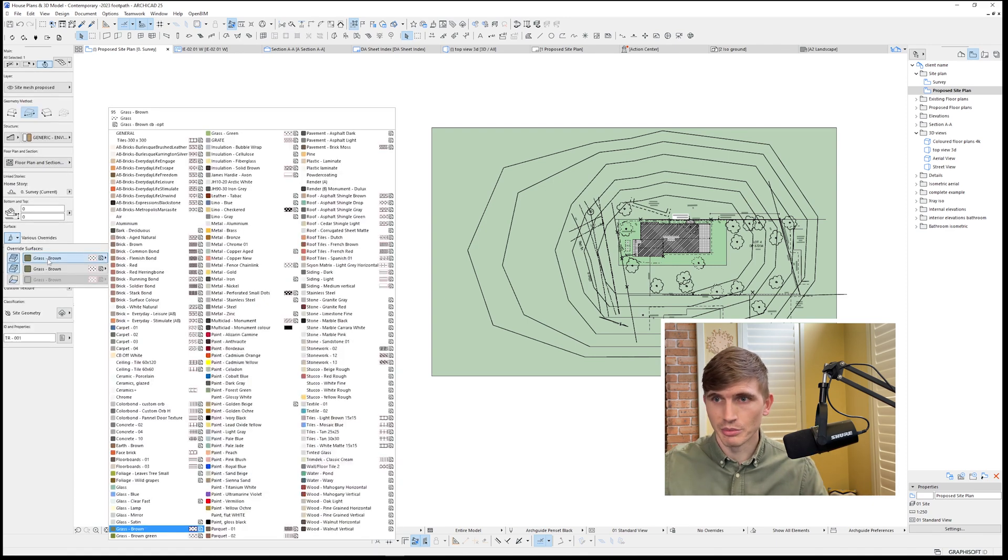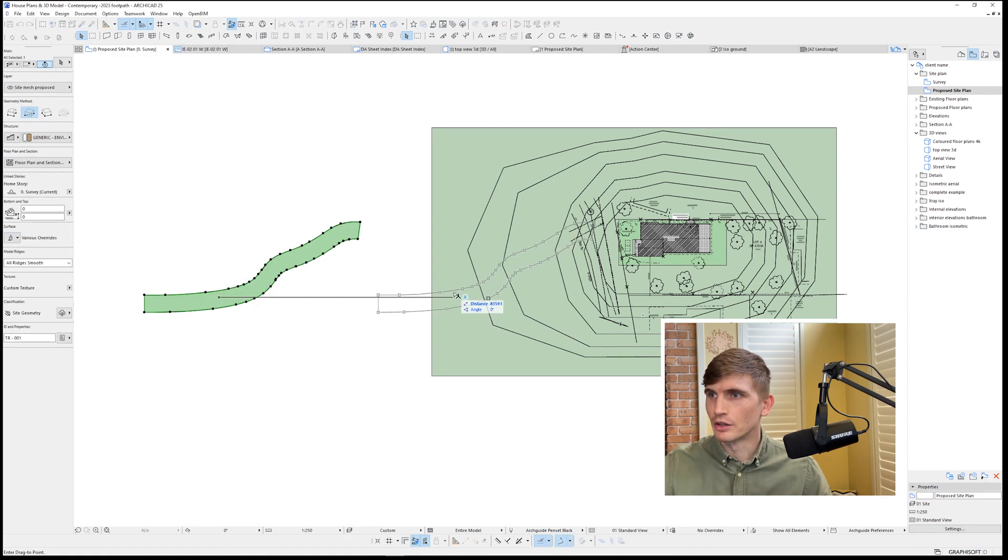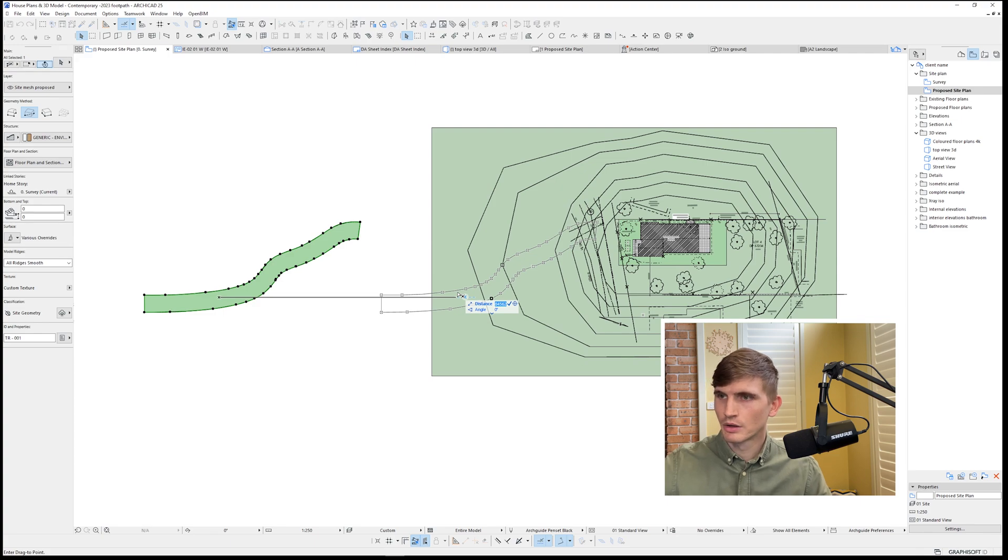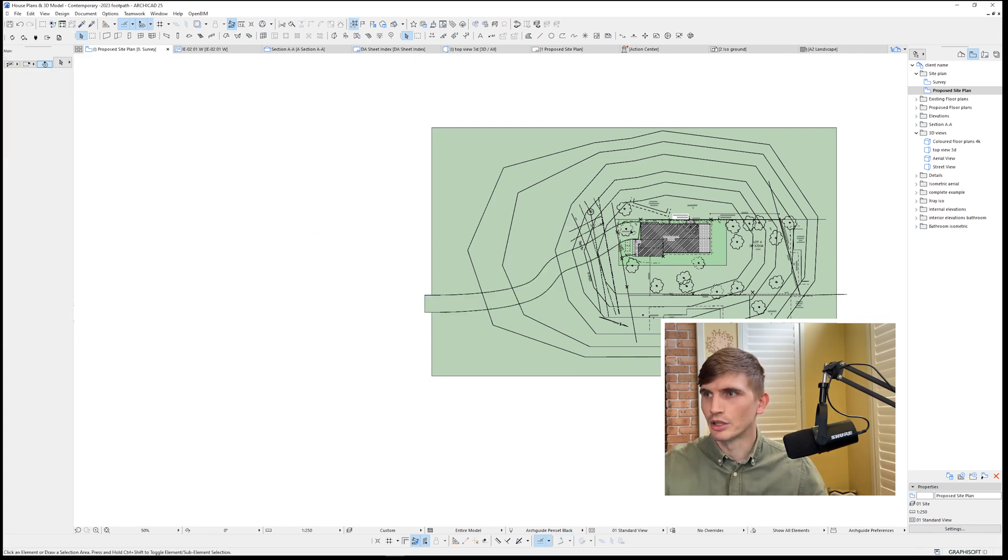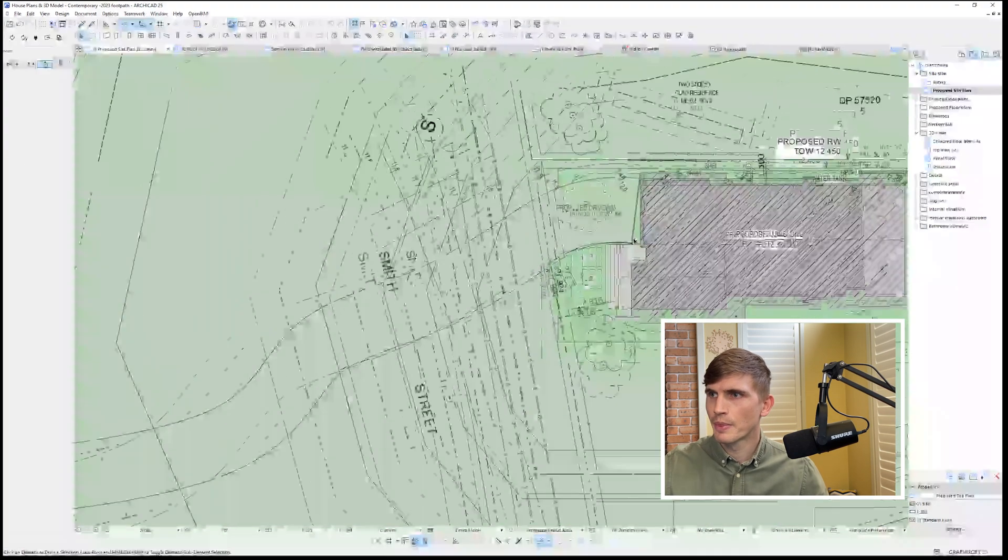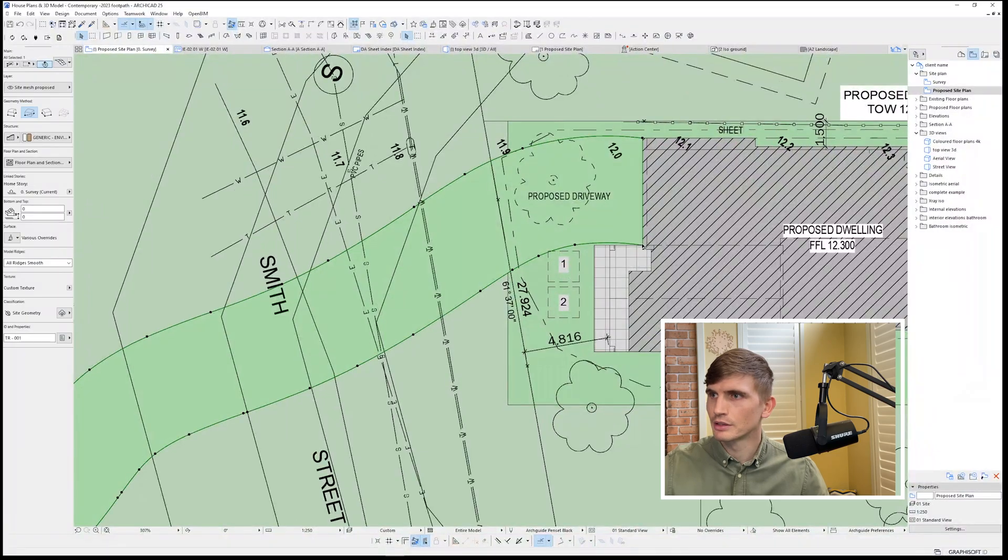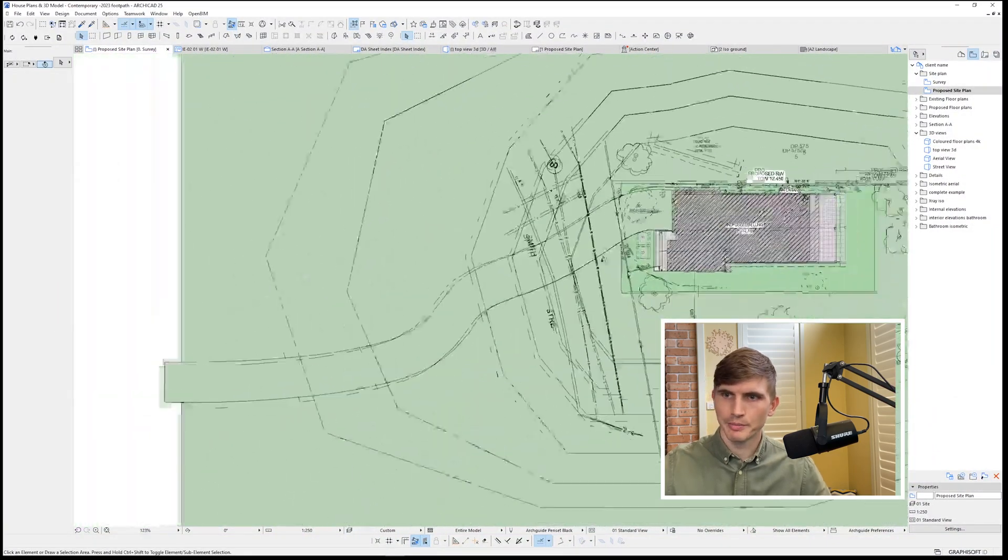I'll want to change this so that the material is concrete and then I'll drag this back over 100,000, enter. I'll delete my lines to here, there we go.